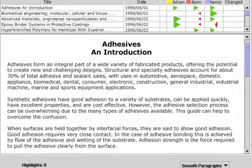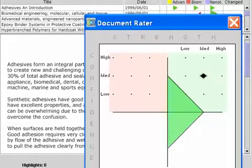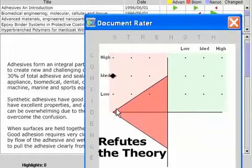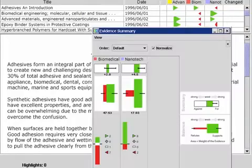Paired with the Evidence tool, each document in a group can be characterized in terms of whether it supports or refutes theories. The results can then be viewed in the Evidence Summary tool.